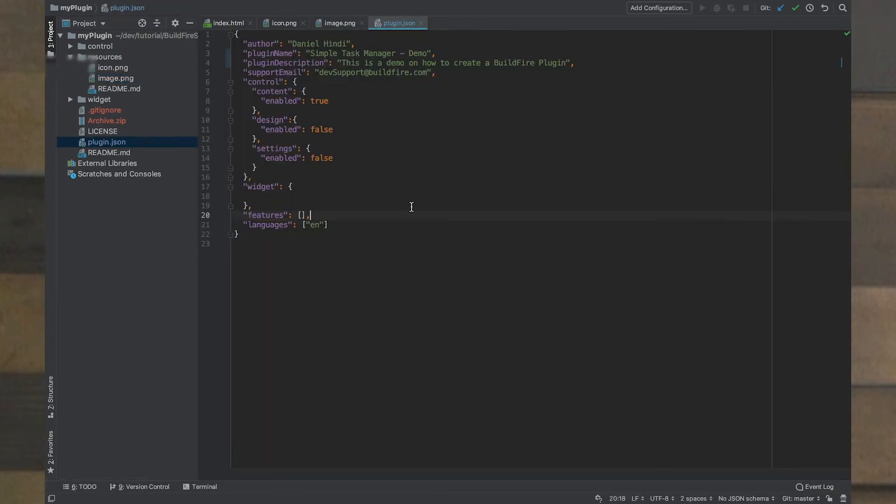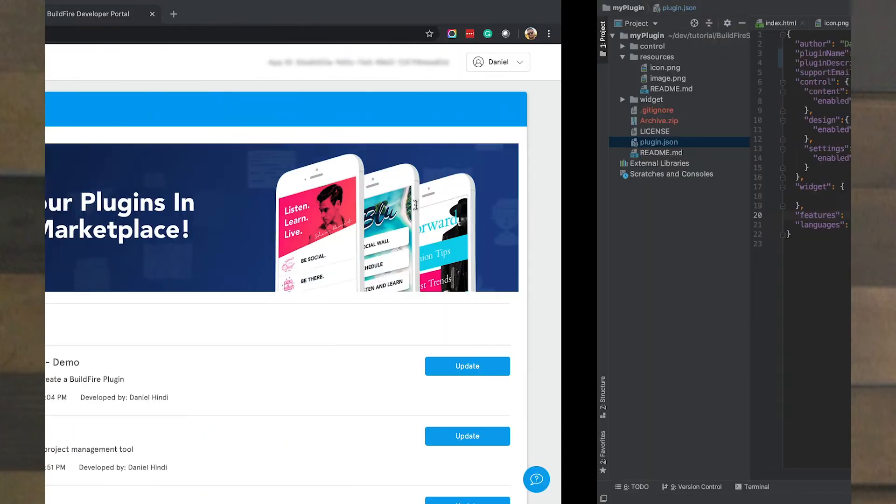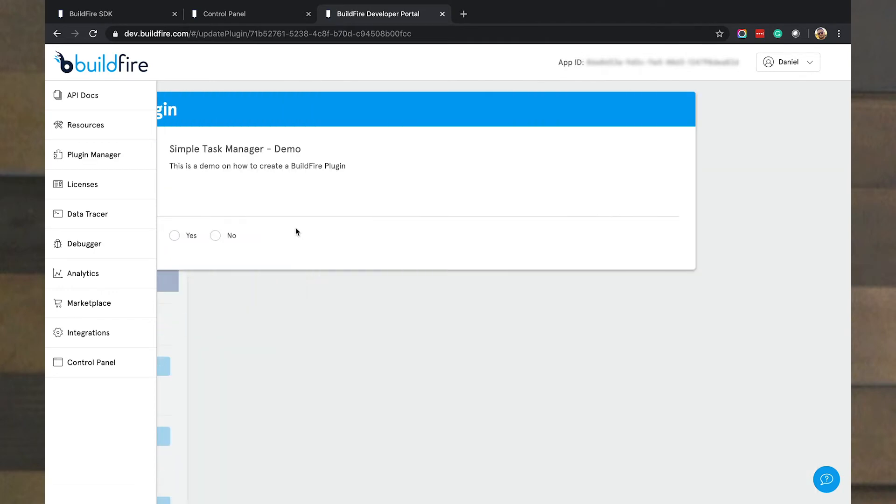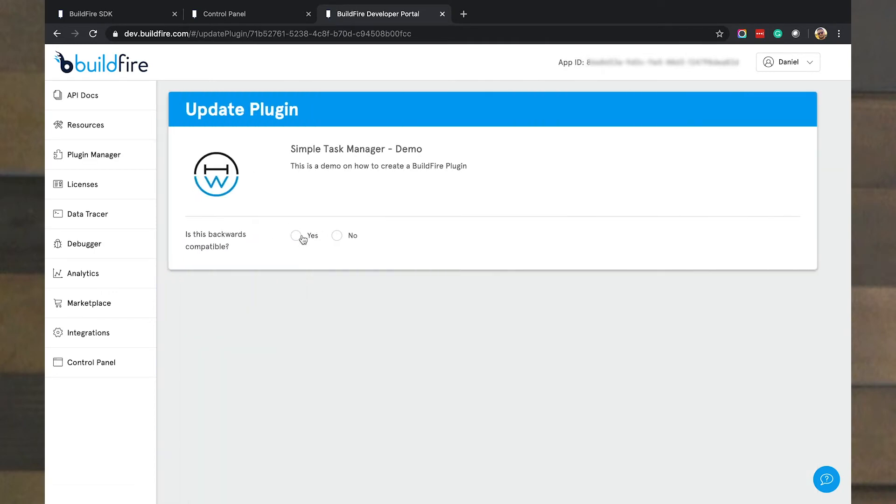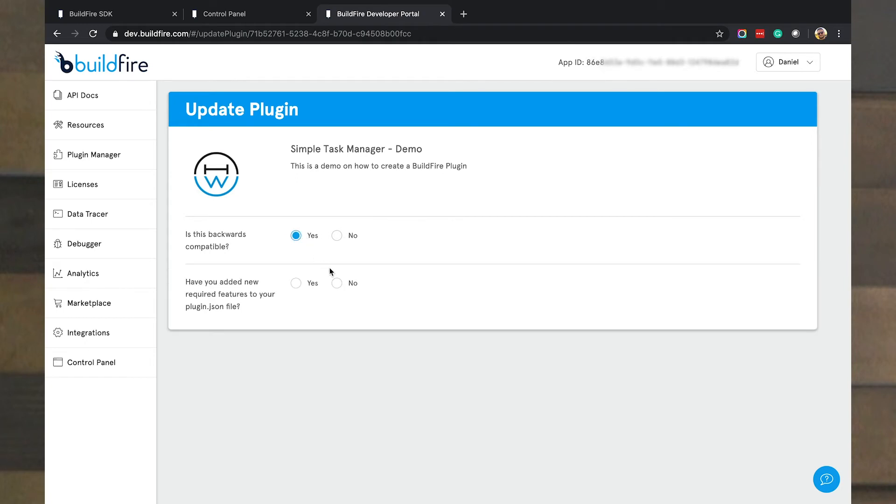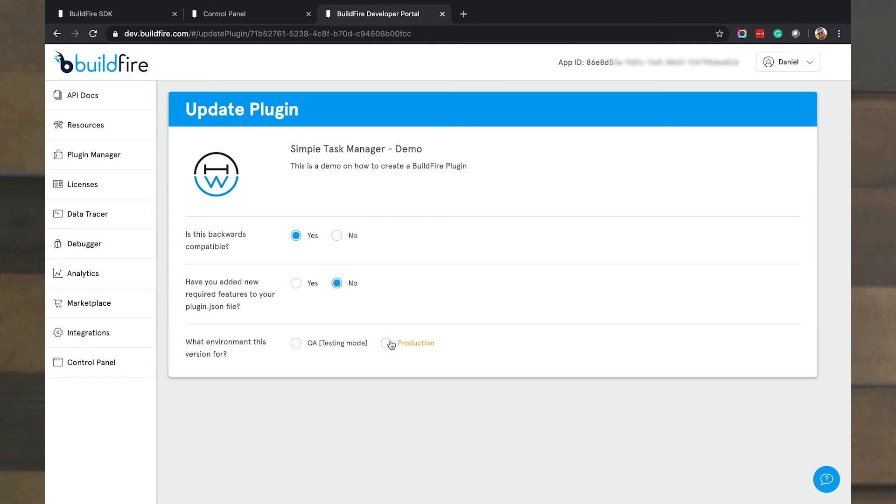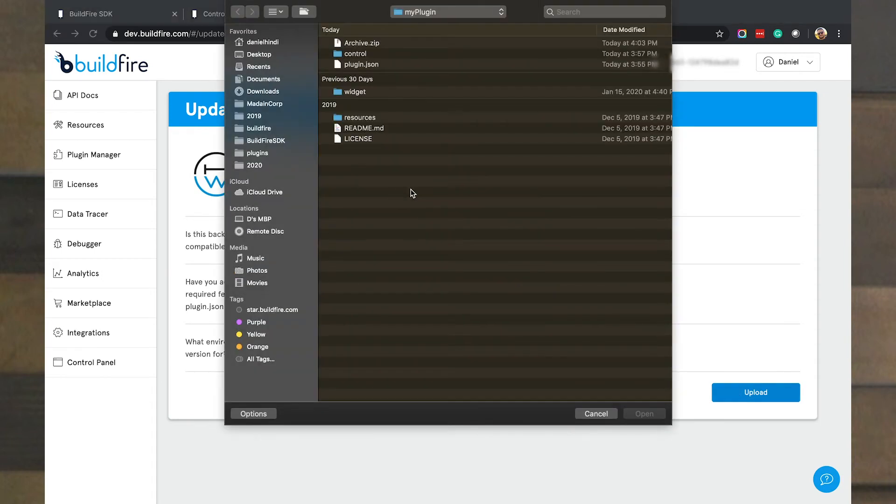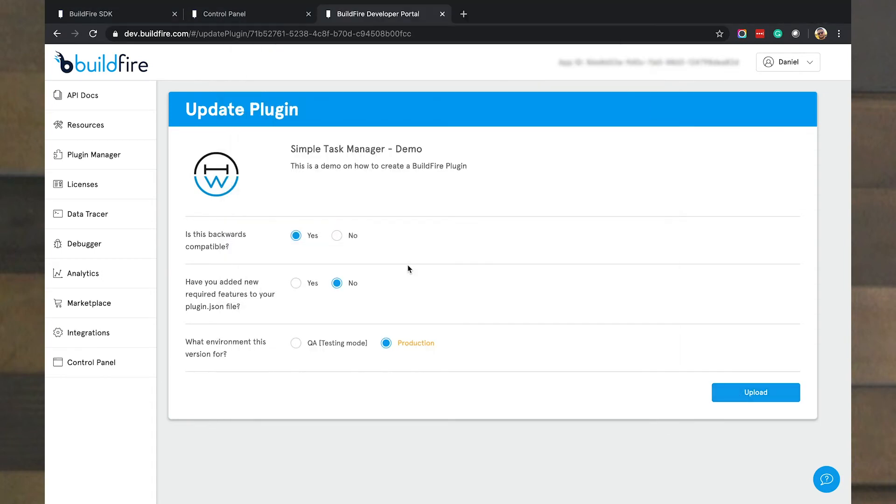And so you'll see simple task manager came from our plugin JSON name. And as long as that's unique in the system, you should be able to reserve that name and that name is yours. And then any follow up where you want to update, you just click on update. And it says, is it backwards compatible, meaning you're not going to break anything? Did you add any additional features? No. And is this a QA version or a production version? So BuildFire will also allow you to keep two separate copies, one for production that goes out, and one for QA for testing. I'm going to go ahead and say this is production since nobody's actually using this.